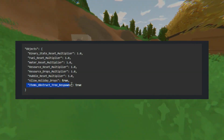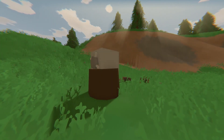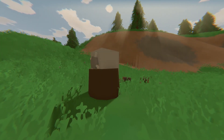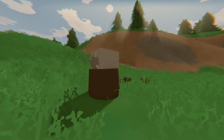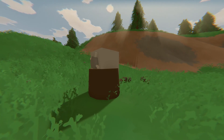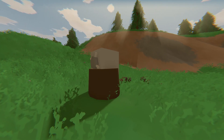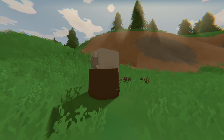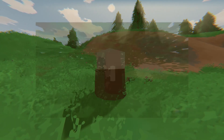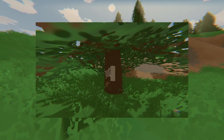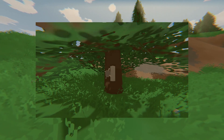Items Obstruct Tree Respawns — if set to True, items will obstruct the respawn of resource objects. For example, if a tree is surrounded by player-placed barricades like a Locker, it will not respawn until the Locker is removed. Remember when players used to hide lockers in trees? I did that too.